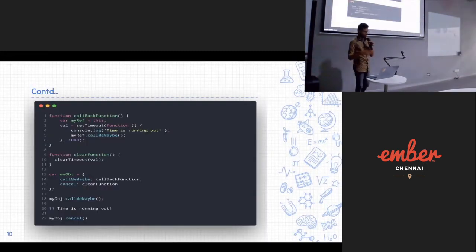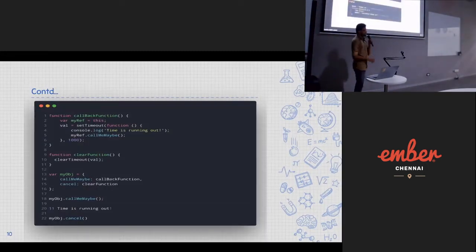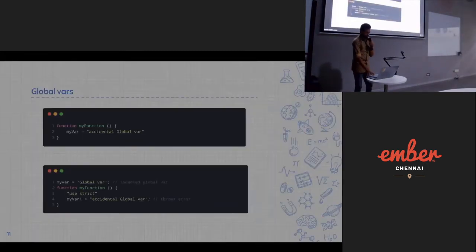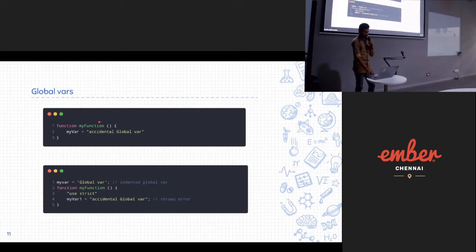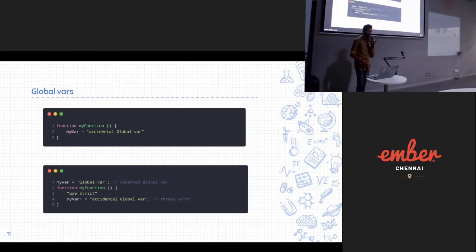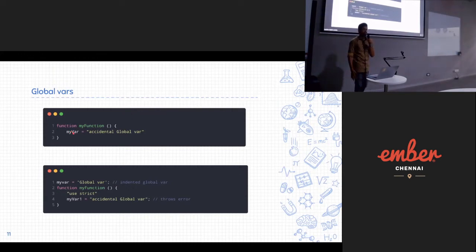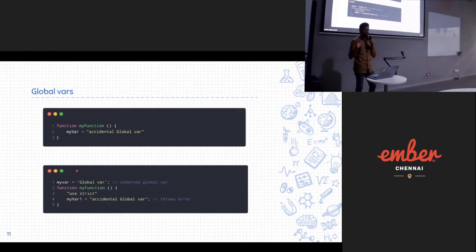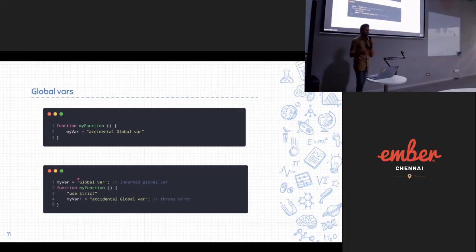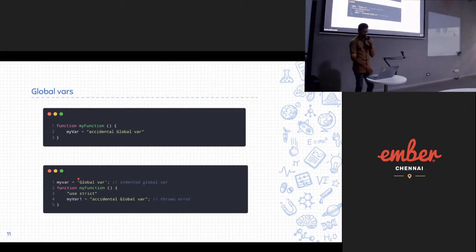Another memory leak is accidental global variables. In this function, a variable is used without declaring it with let or var, so it becomes a global variable accessible throughout the whole application. To fix this, use the 'use strict' directive — then you must declare variables using the let keyword, otherwise it will throw an error.